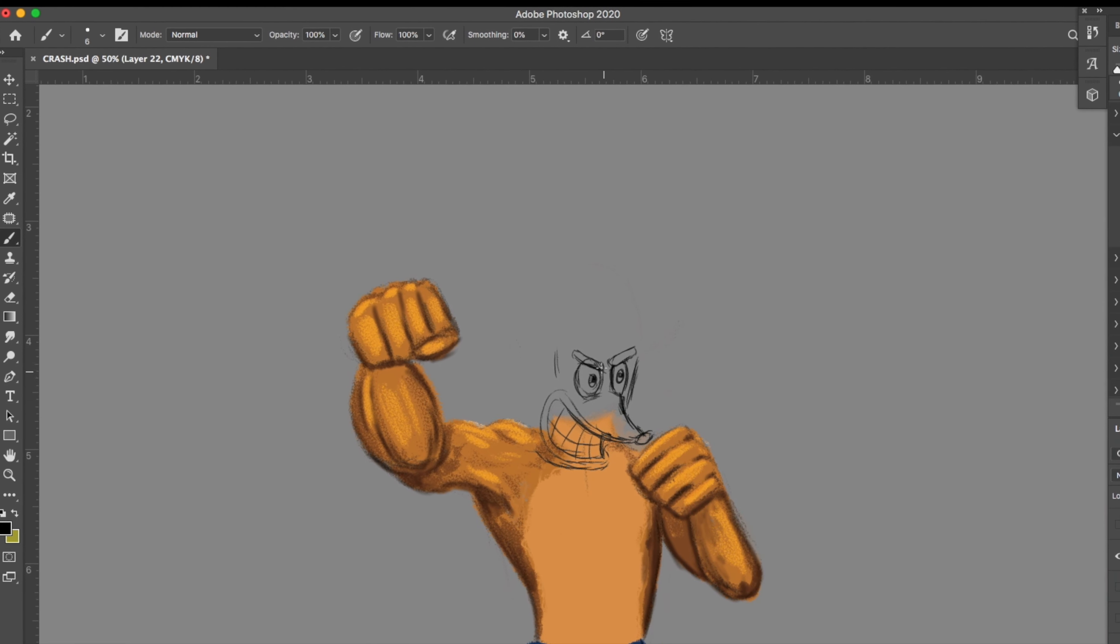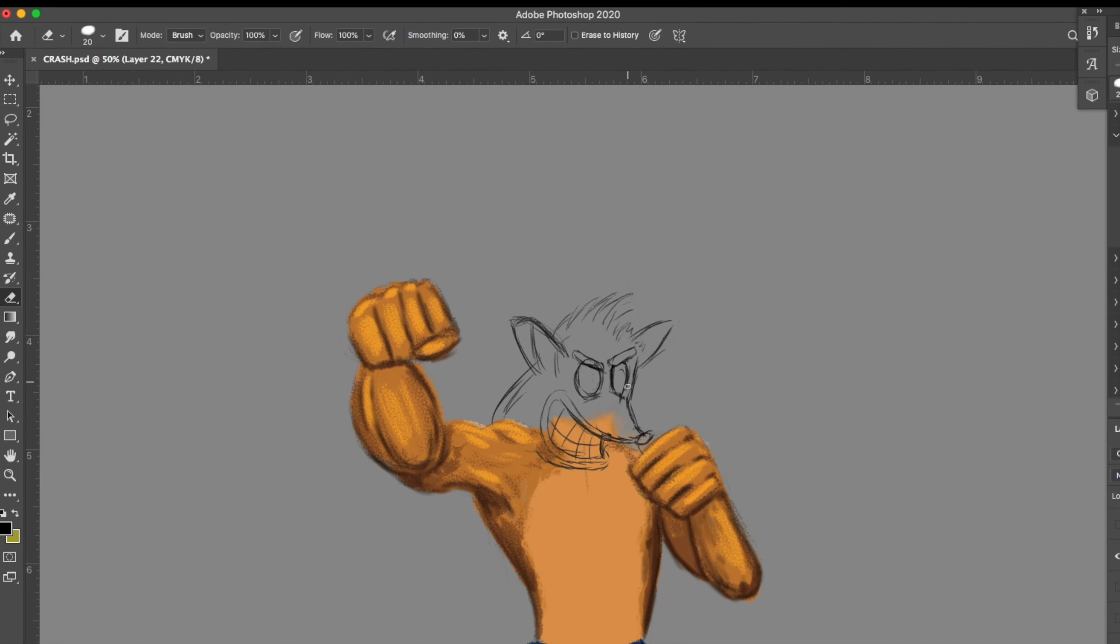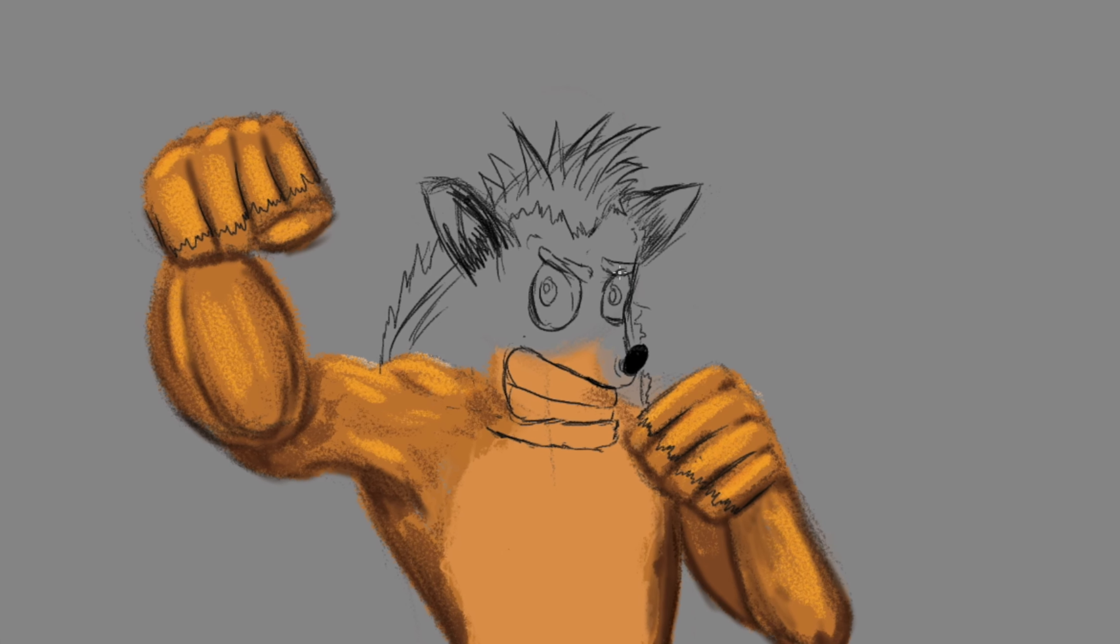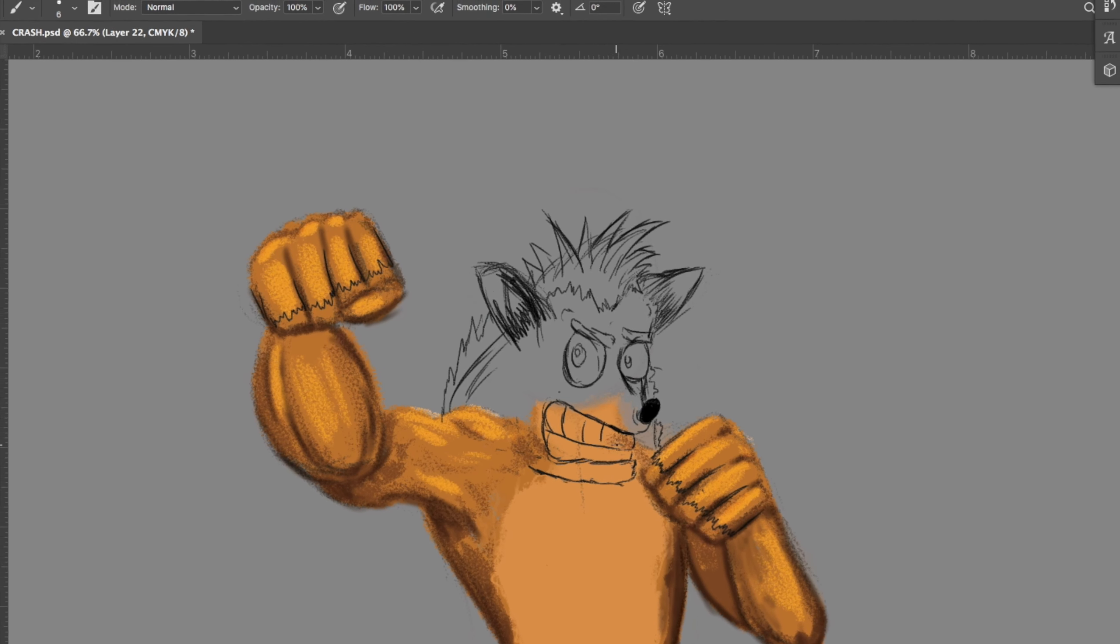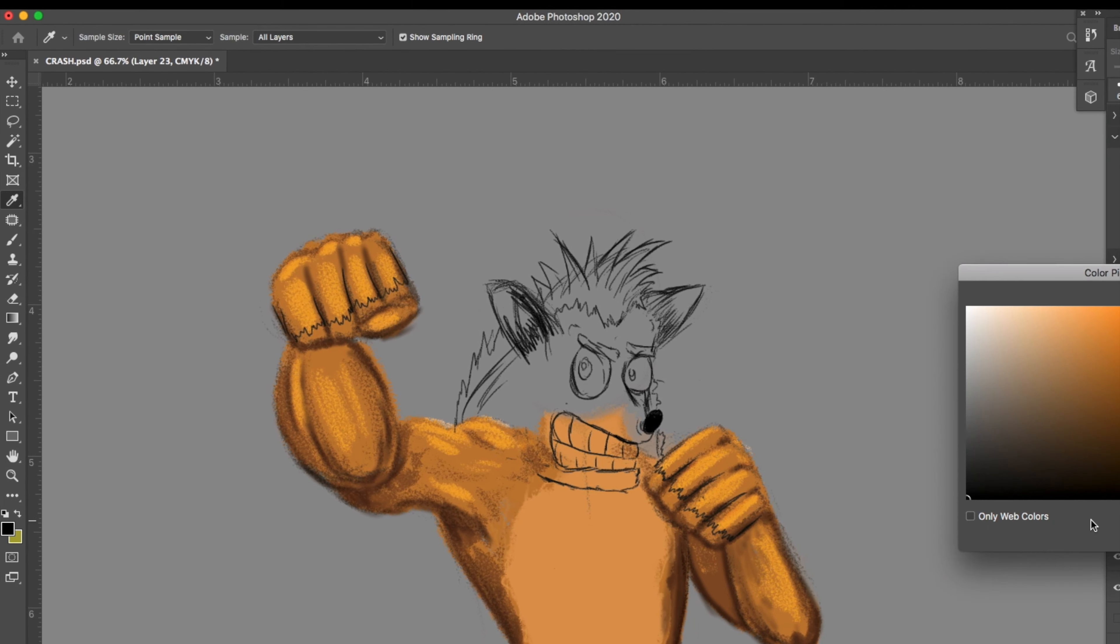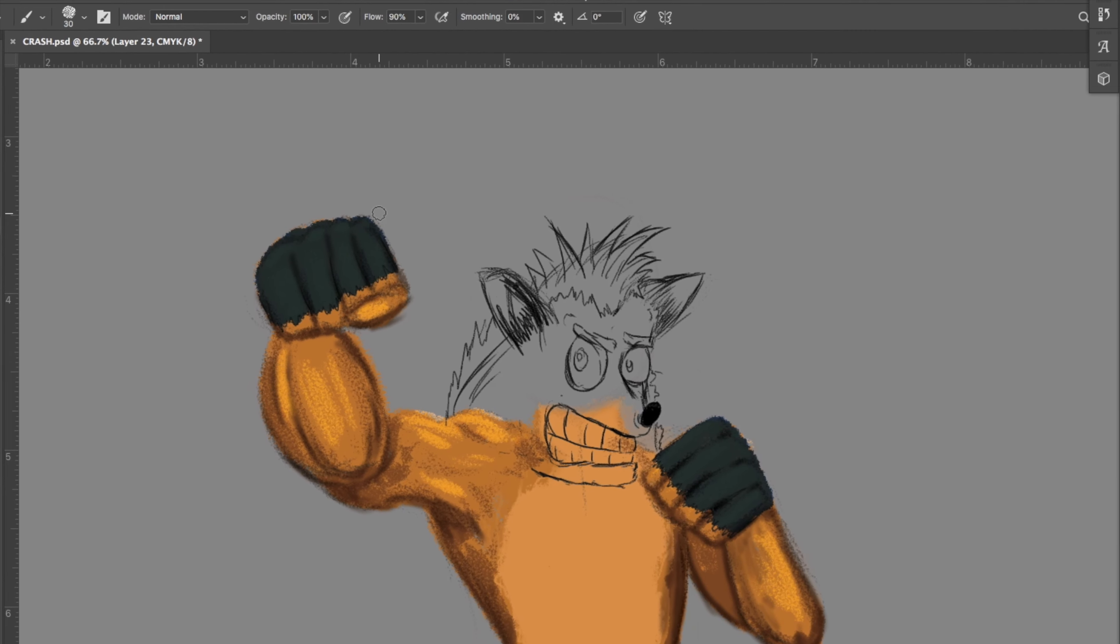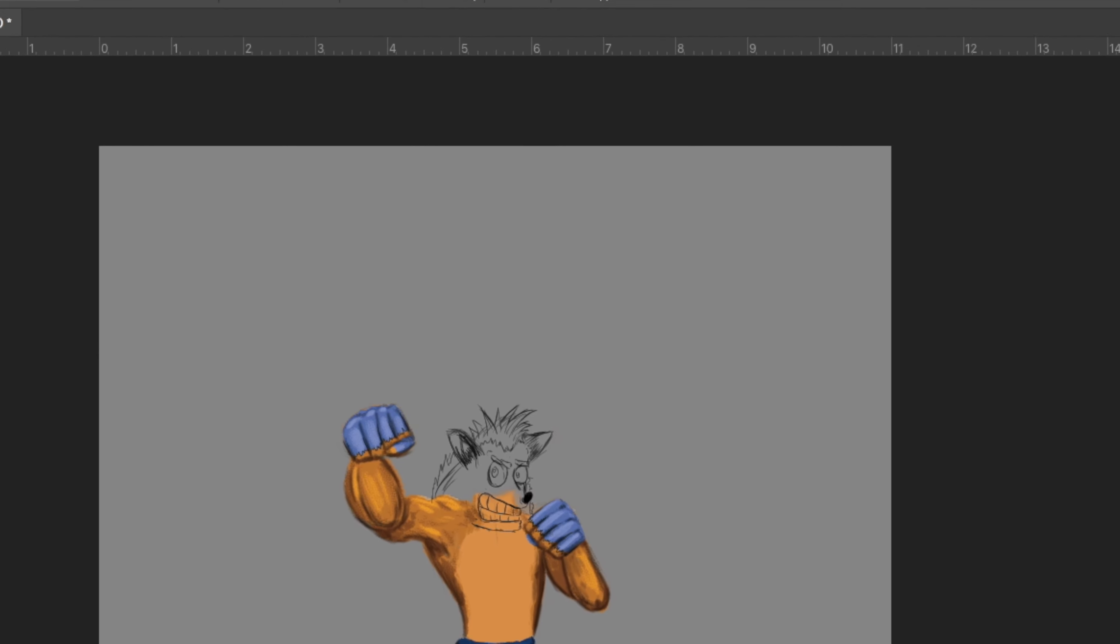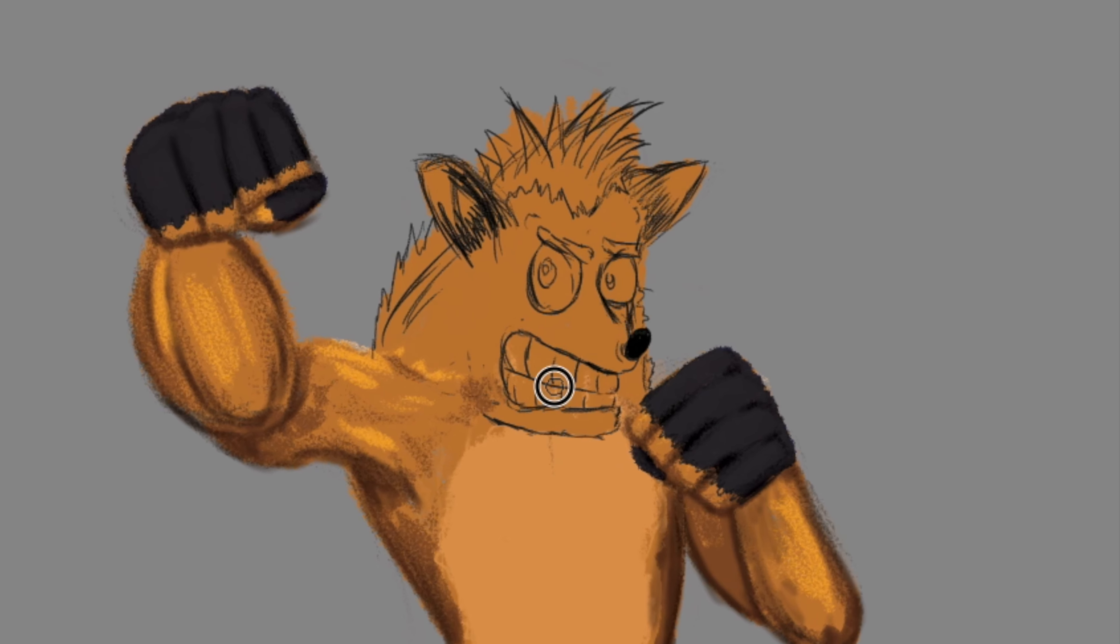Let me know what you guys think. Crash is our first character for the month and that's only because Crash was the first game that I ever played on PlayStation.